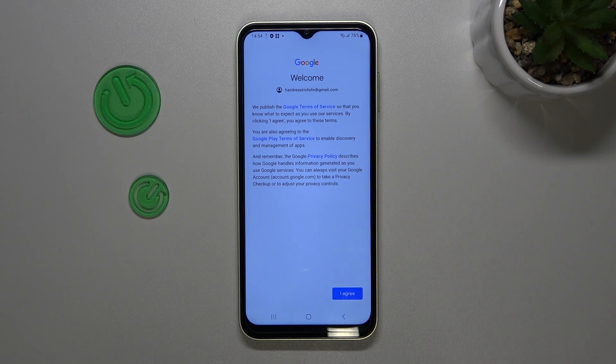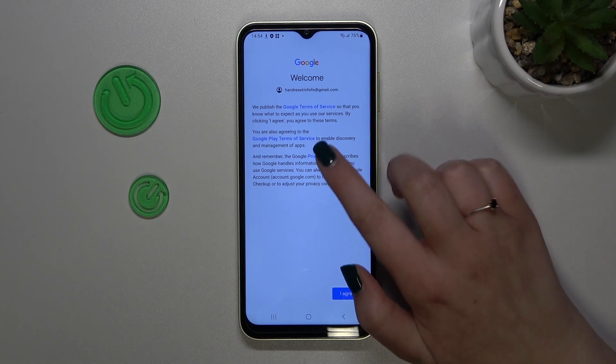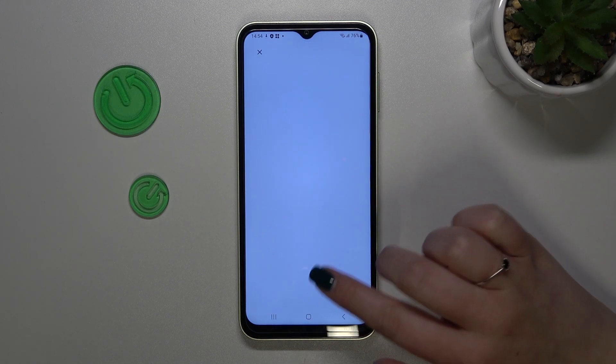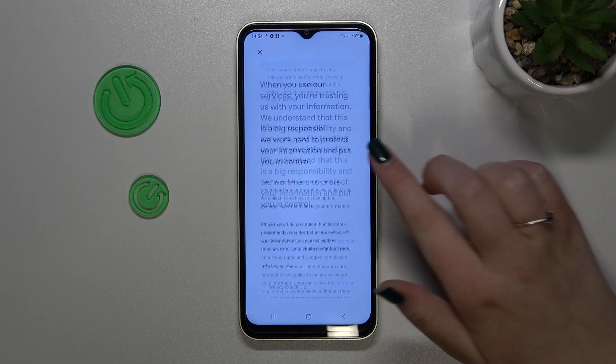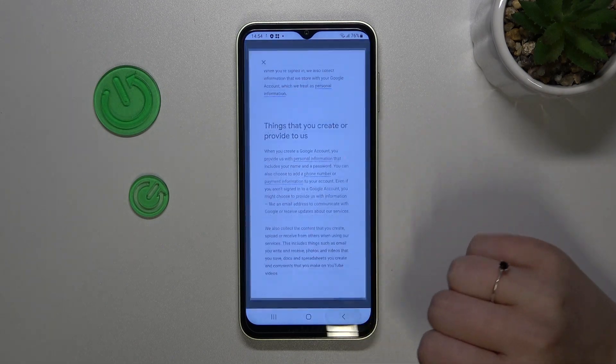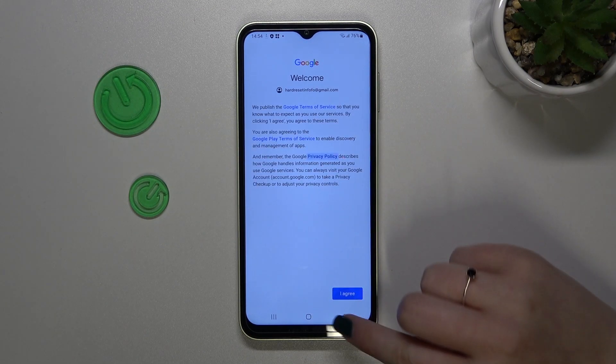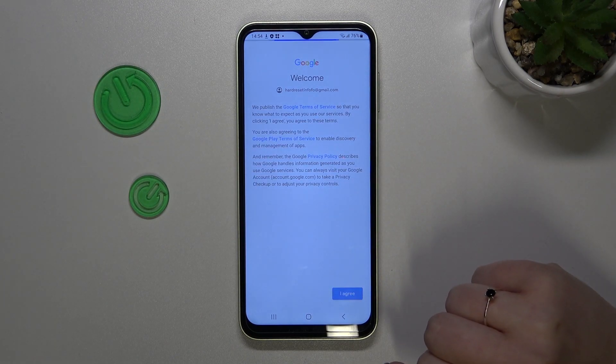Here we've got Google's Terms of Service and Privacy Policy, so you can read that by tapping on it. Here you've got all the info — let's tap on I Agree after reading.